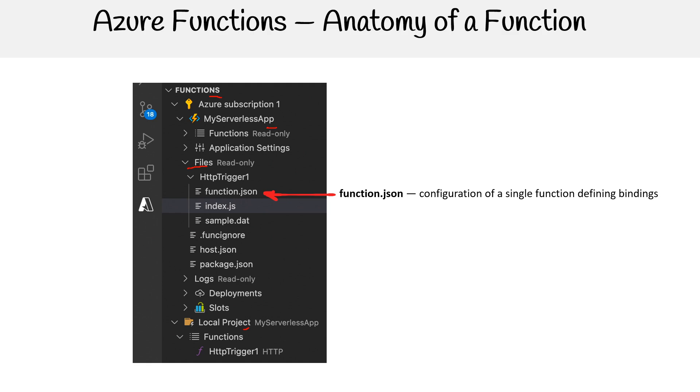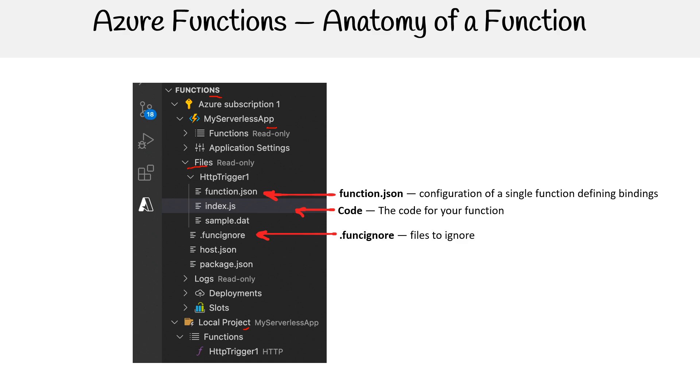We talk a lot about bindings in the Azure functions section of this course. There's the code itself, and in this case, it's a JavaScript file. We have the .funcignore, that's just like a .gitignore file, but it's to ignore files that should not be packaged. When it actually deploys the function, you don't want those files included, but you might use them in local development.